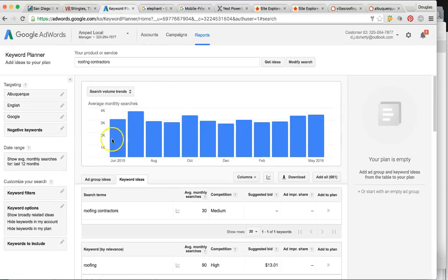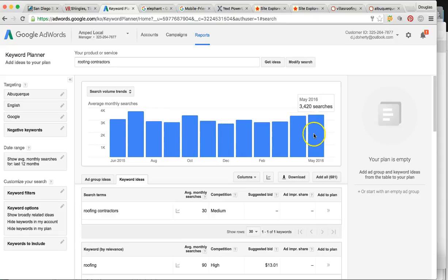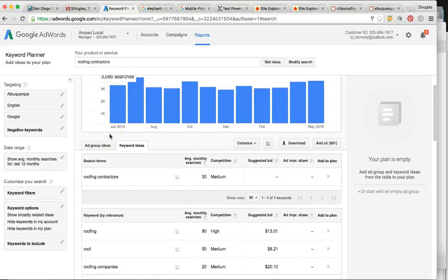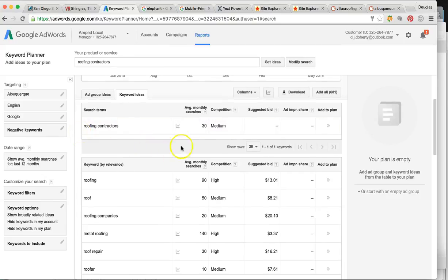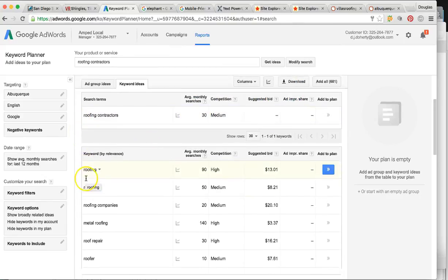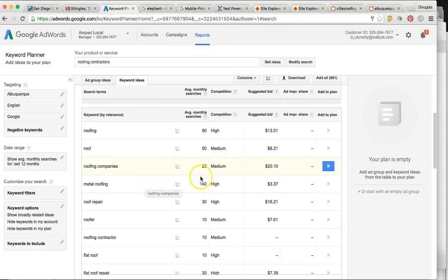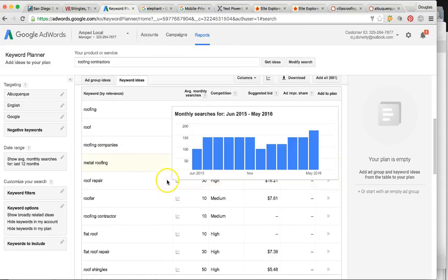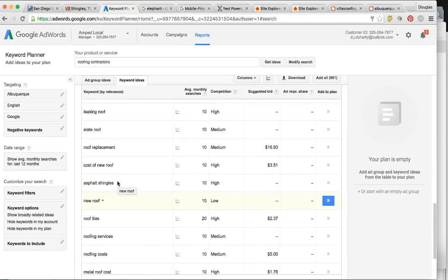Let me show you these keywords. Every single month, someone's looking for your services about 3,000 times per month — that's a lot of potential clients. Roofing contractors gets 30 searches, roofing gets 90, roof gets 50, roofing companies 20, metal roofing 140, roofing contractor at least 10. As you can see, there are a lot of keywords to rank your business for.